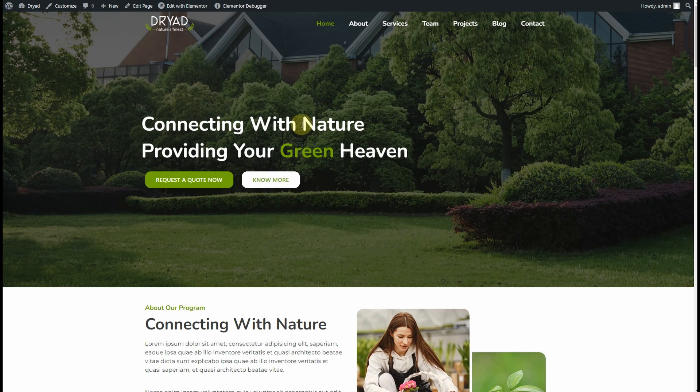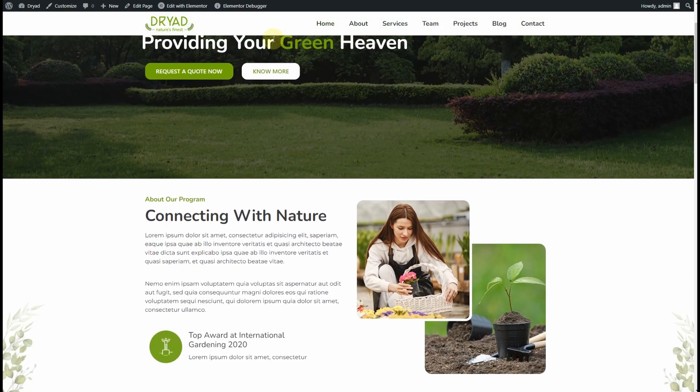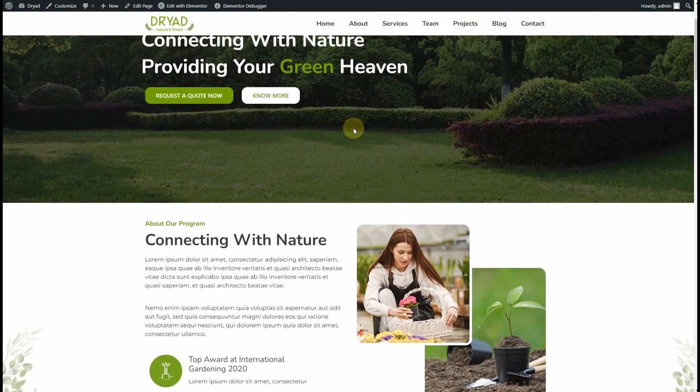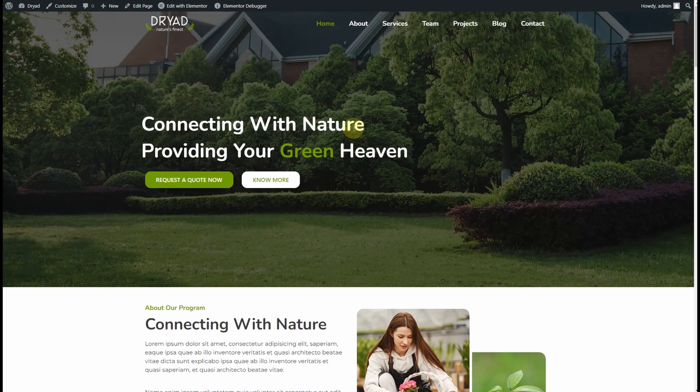Hello, what's up guys! My name is Gresantharali and today in this video I am going to show you how you can change the background of your header on scroll using Elementor and Elementor Pro.